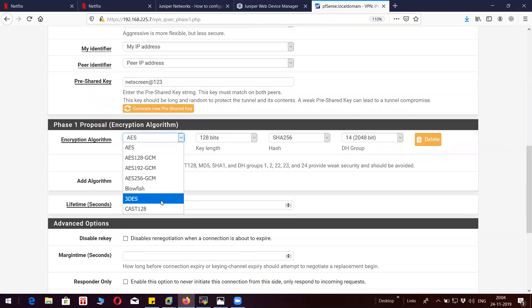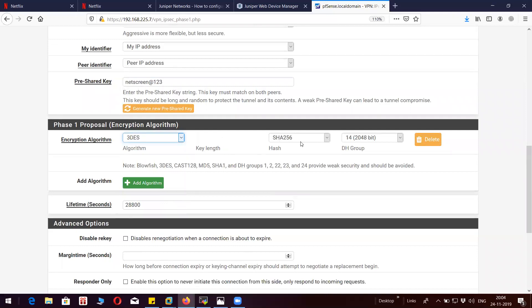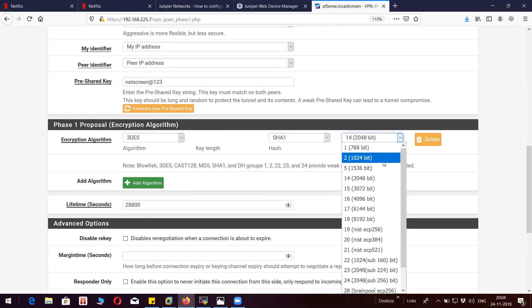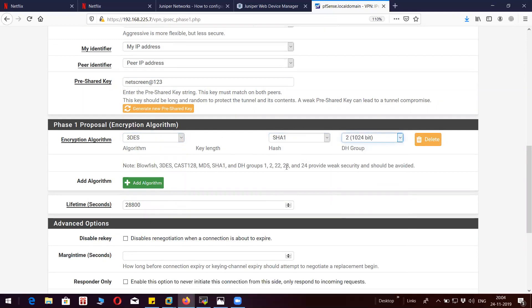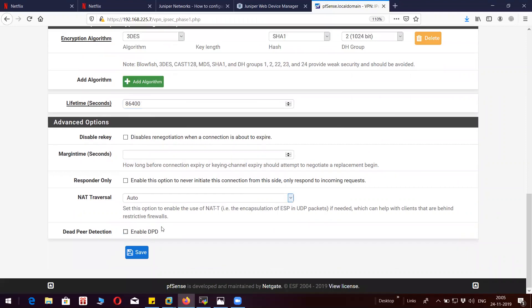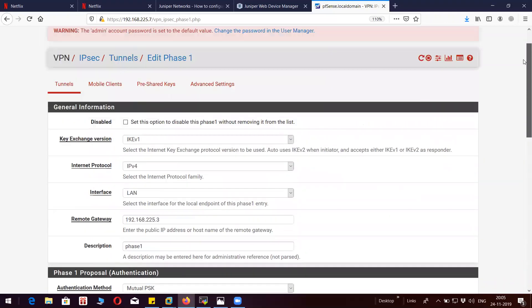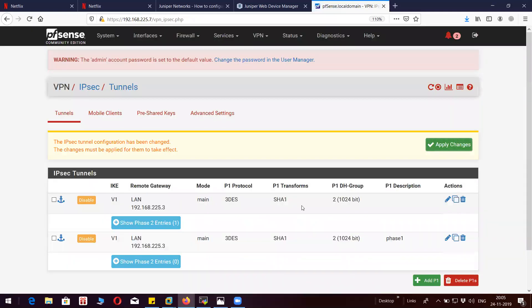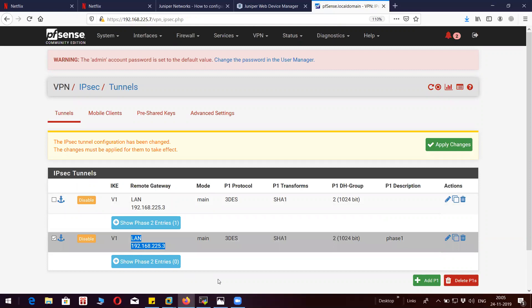This is going to be 3DES, group 2. I don't want DPD as of now. We have our phase 1. I will create phase 2.